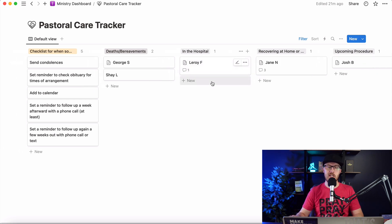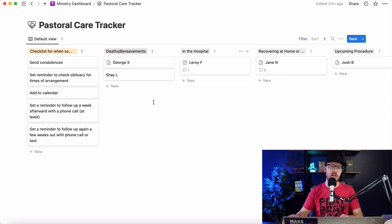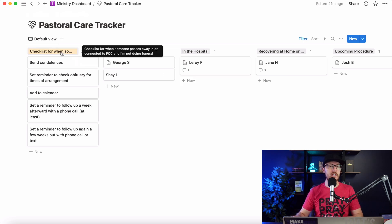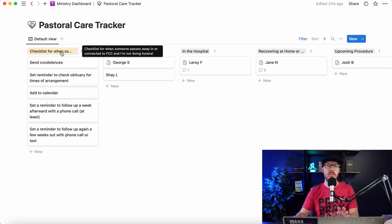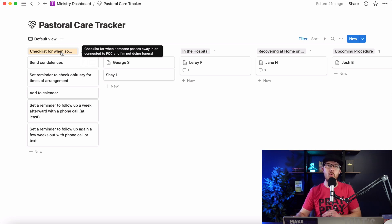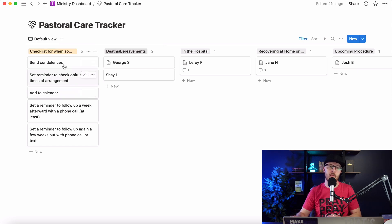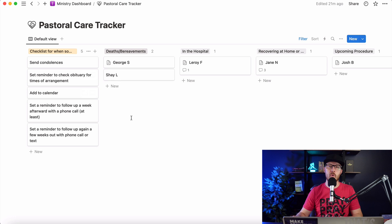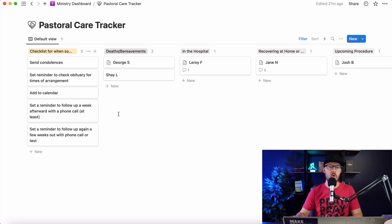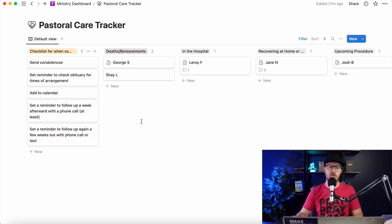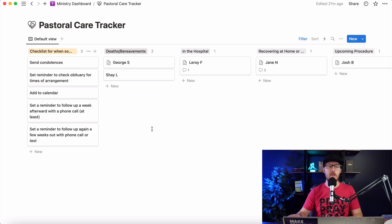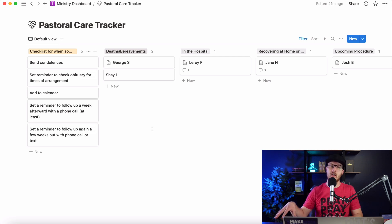And then I also have this kind of checklist for when someone passes away, but they're in or connected to our church, but I'm not doing the funeral. I'm not officiating. So I want to make sure we send condolences, set a reminder to check the obituary to make sure we know when the service is happening, when visitation is happening. I'm going to add it to the calendar. And then I'm going to set a reminder to follow up a week afterward with a phone call at least, and then set a reminder to follow up again a few weeks out with a phone call or text. So this is just a checklist for me when someone passes away who is connected to the church I lead, but I'm not doing a funeral.